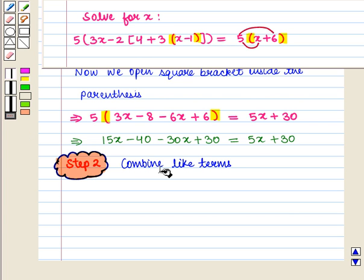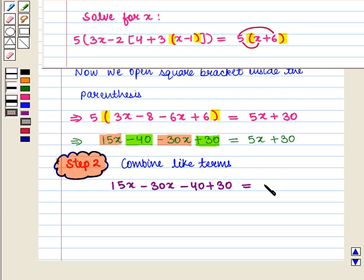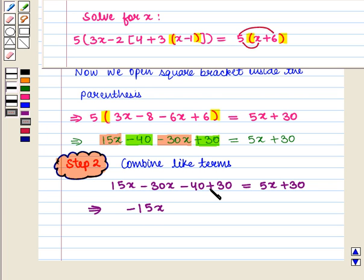Now in the next step we combine like terms. Here 15x and minus 30x are like terms, and minus 40 and plus 30 are like terms. So we write 15x minus 30x minus 40 plus 30 is equal to 5x plus 30. This implies that 15x minus 30x is minus 15x, and minus 40 plus 30 is minus 10, equal to 5x plus 30.